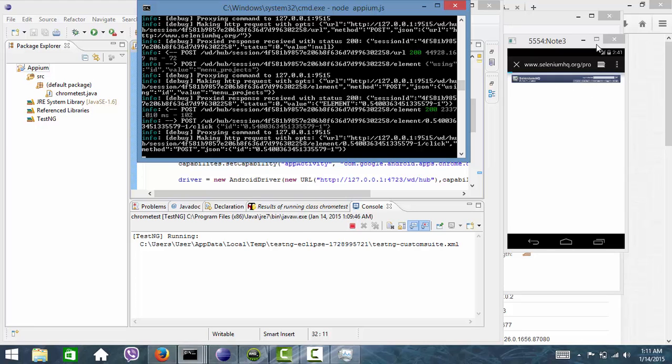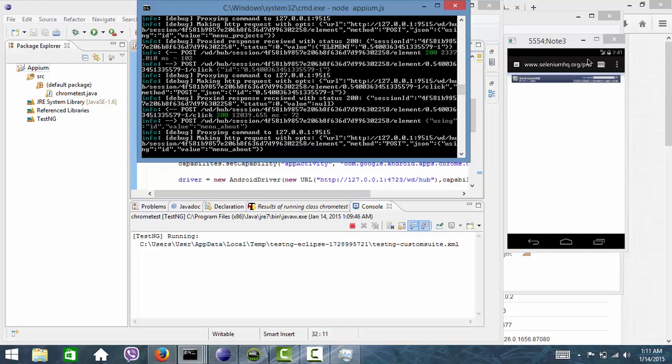Now it is redirected to seleniumhq.org. Now it is going to project menu.